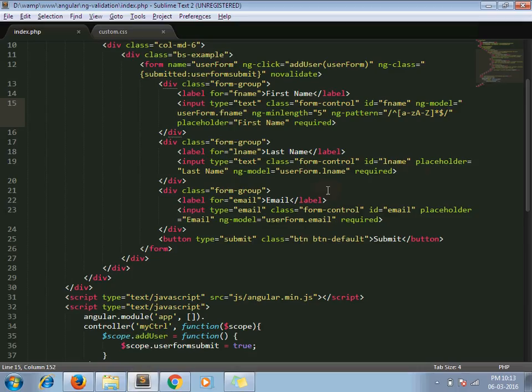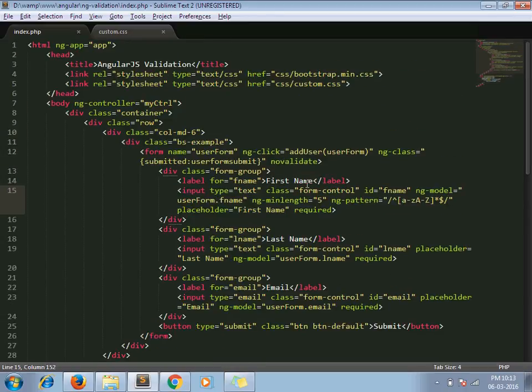I hope you understand how to apply validation in AngularJS. If you have any questions, please leave a comment below. Thanks for watching, have a nice day.